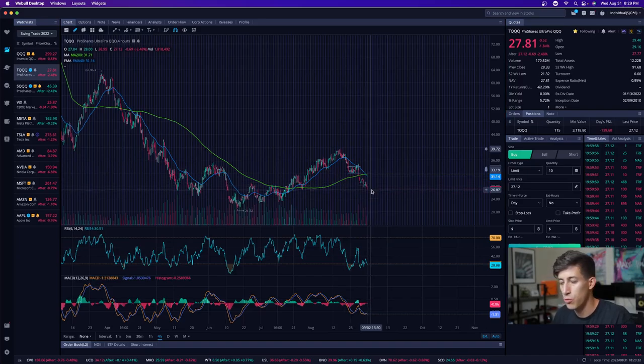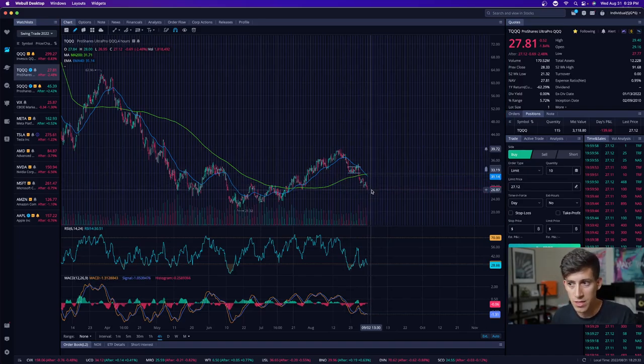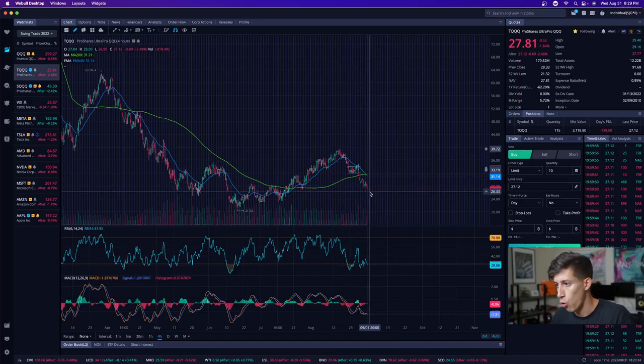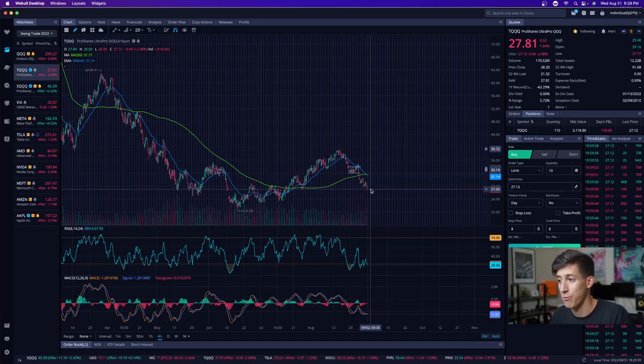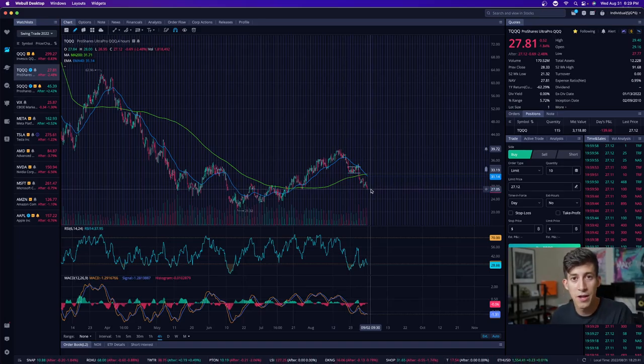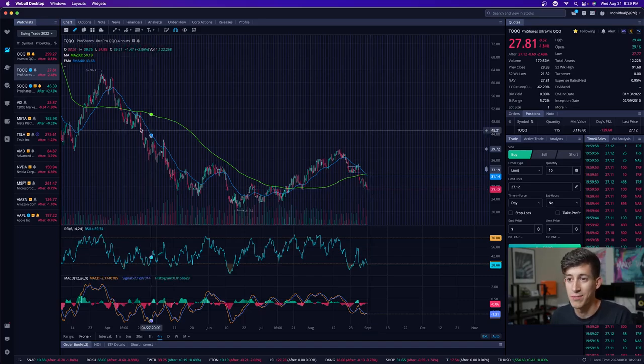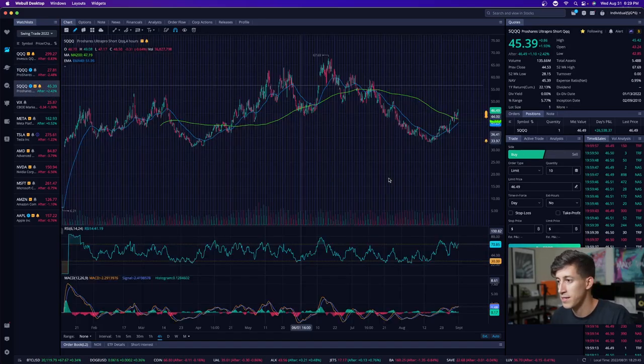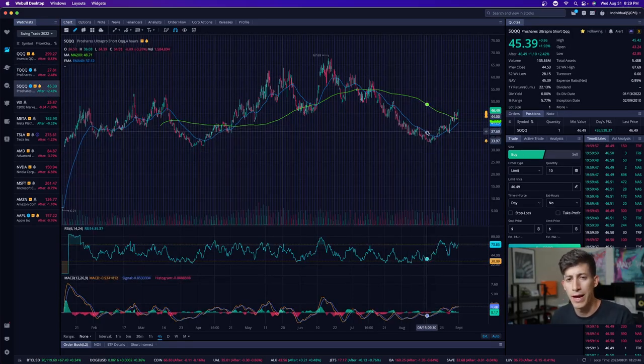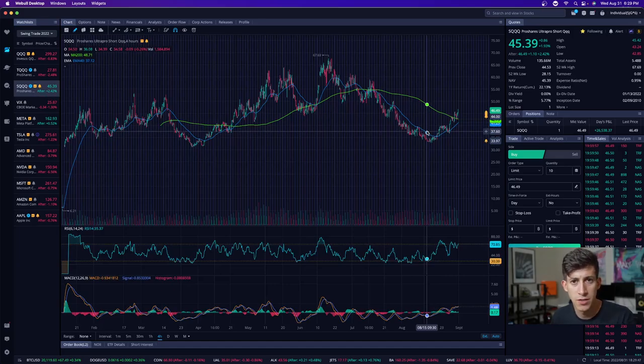TQQQ, which is the bull ETF, is oversold. It's now trading at $27. Now it's exceeded my expectations. Now I can get it at a really good price point. But I know that the market can get worse before it gets better. So because of that, I'm taking it day by day. I'll buy a little bit more TQQQ tomorrow.